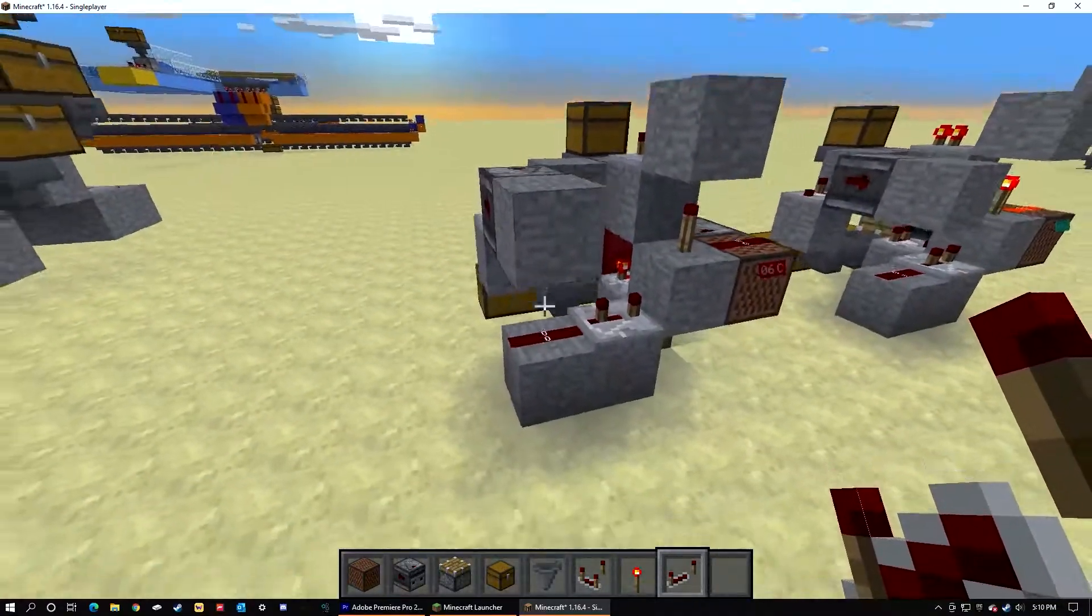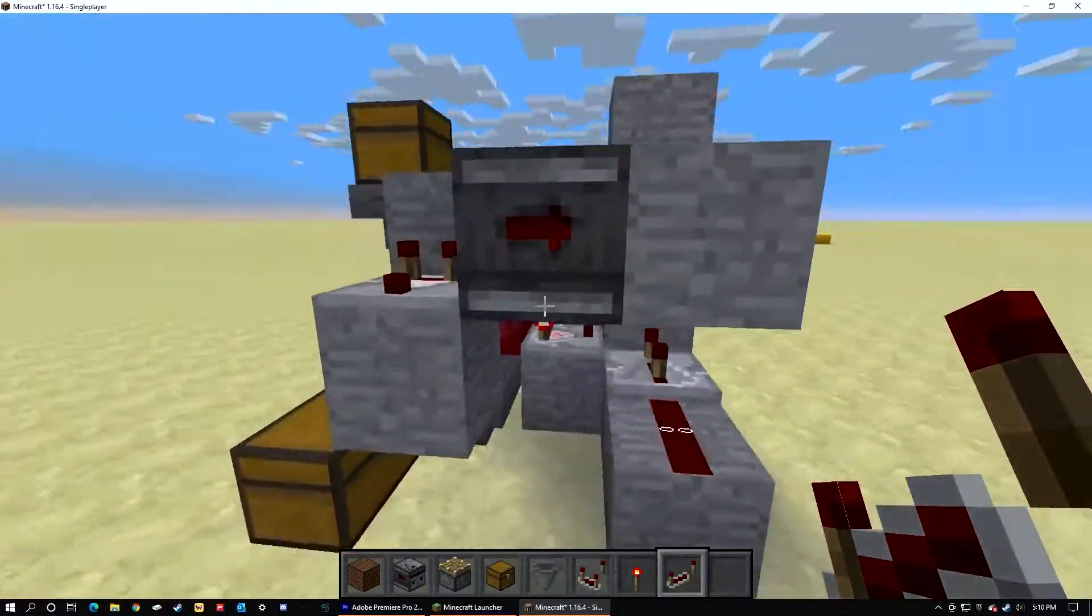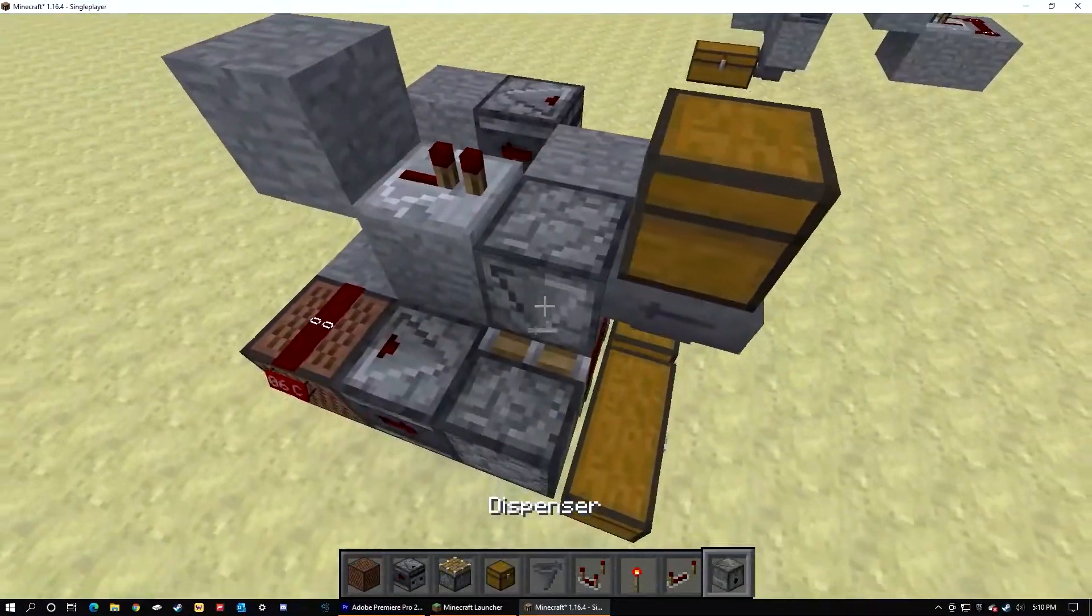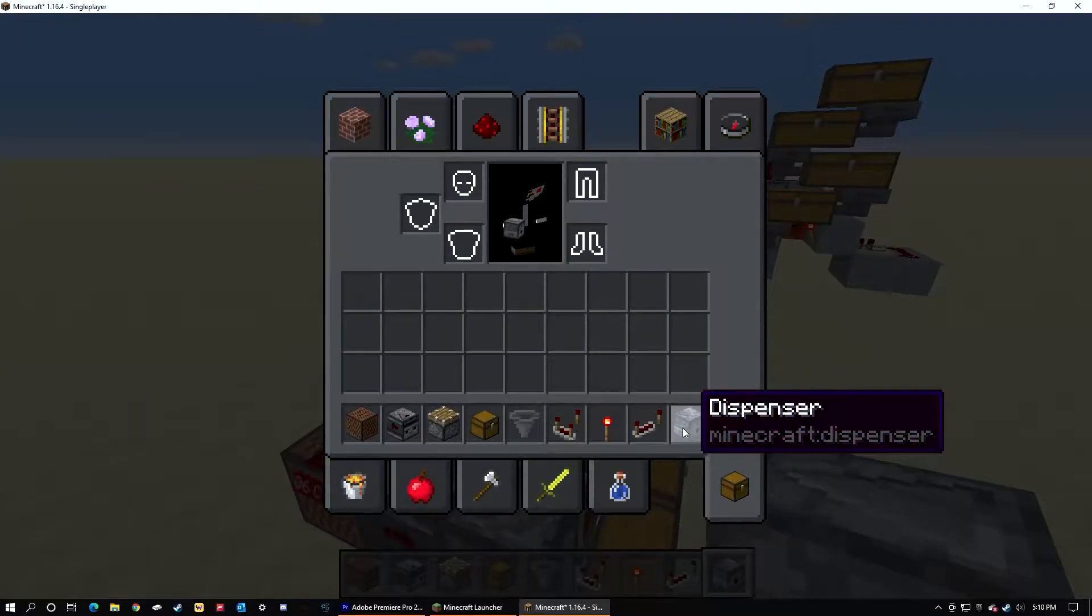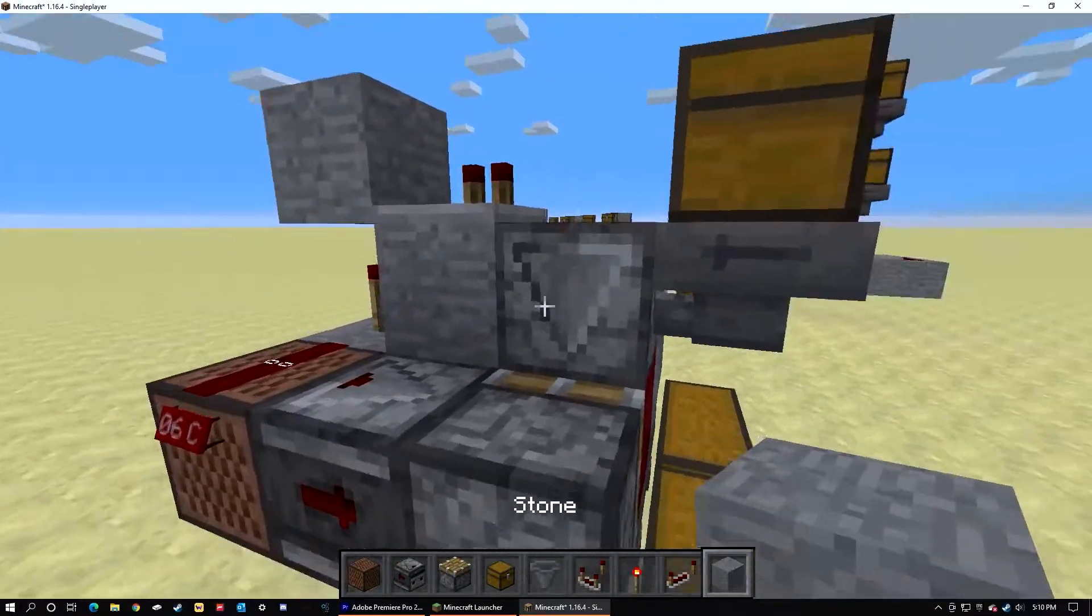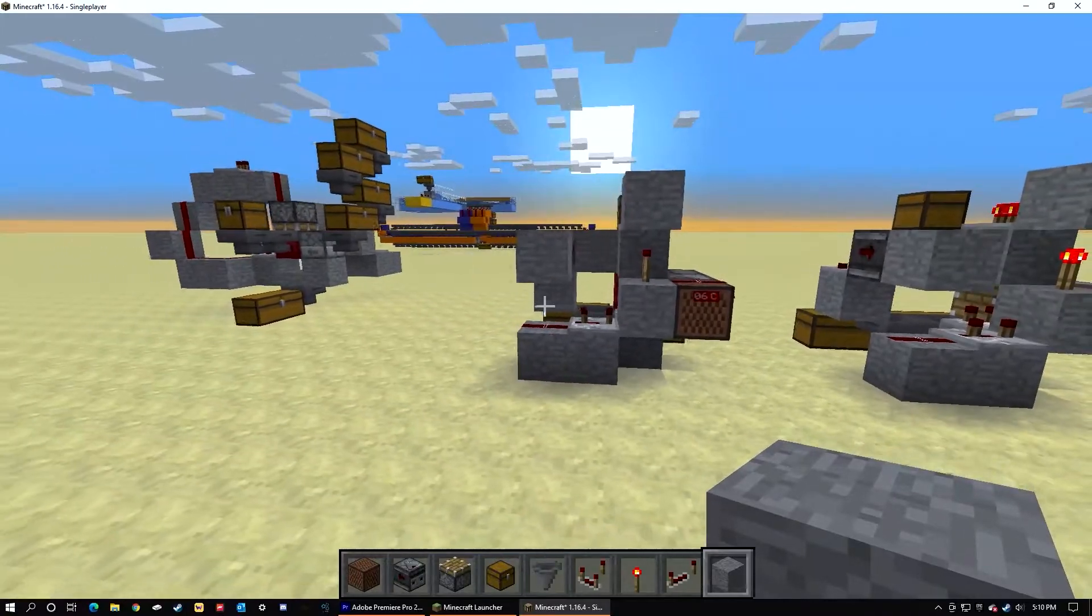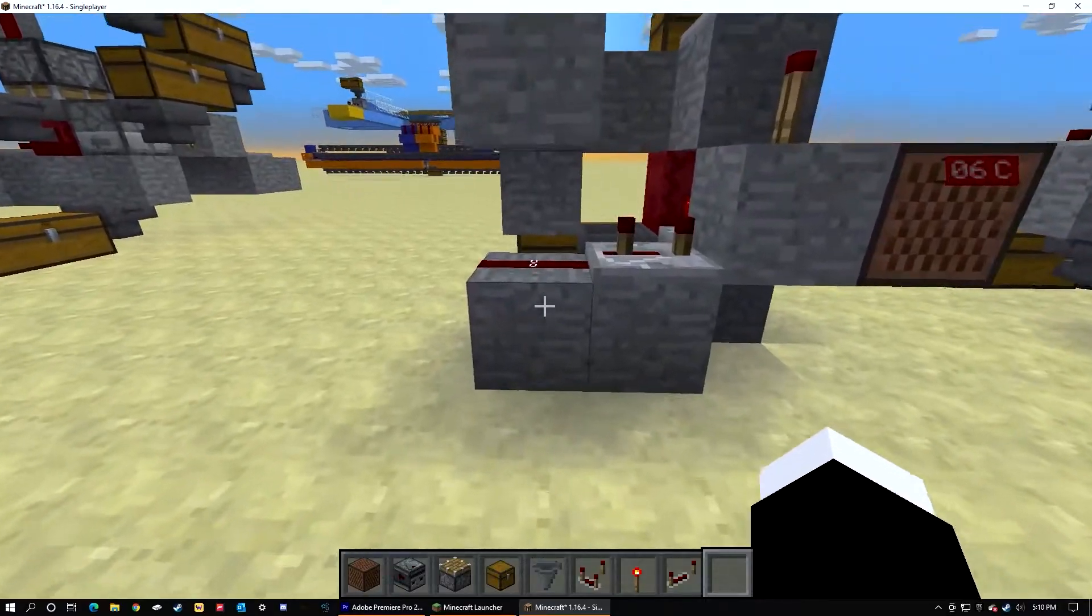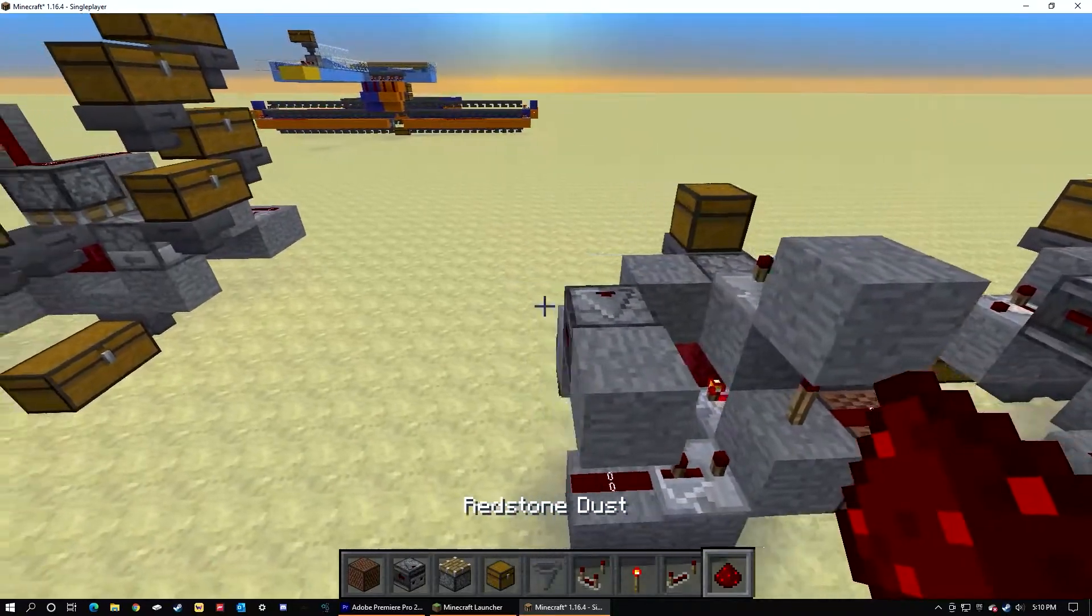You're going to need a note block, observers, pistons, chest, hoppers, redstone comparators, redstone torches, redstone repeaters, and last but not least a dispenser. And of course a block of your choice. Oh yeah, and definitely not least, dust.